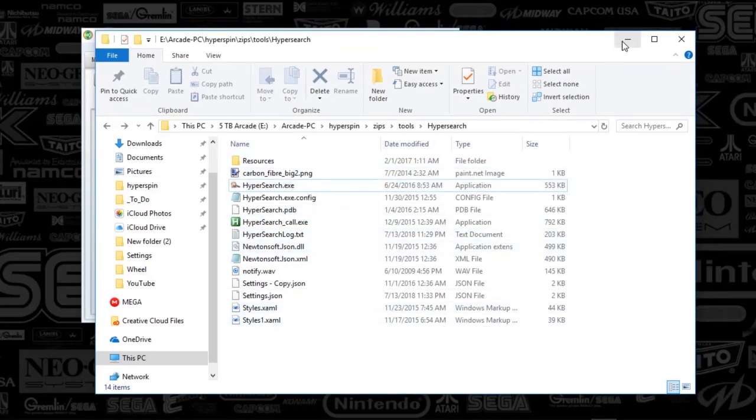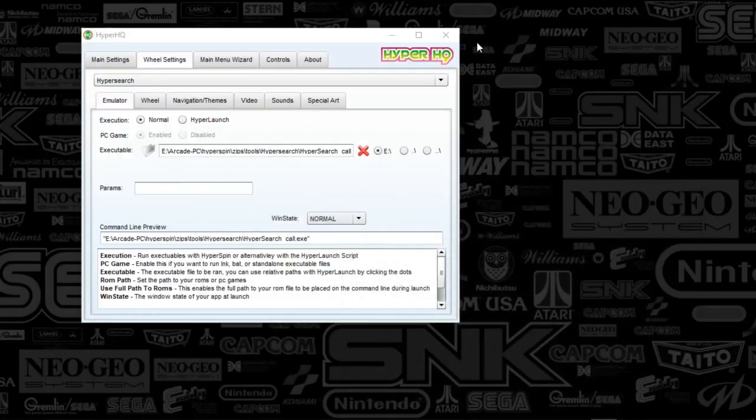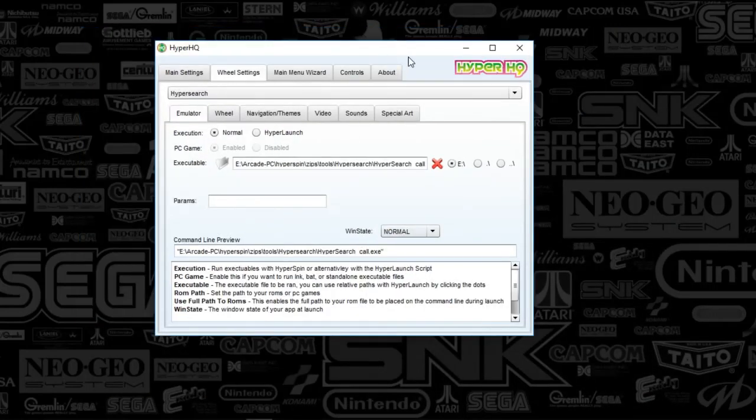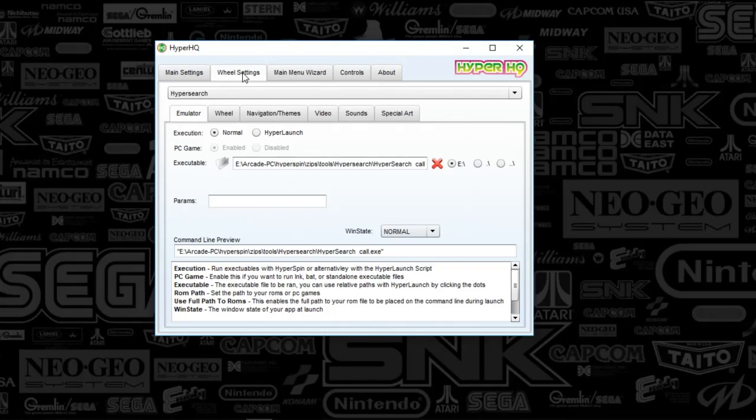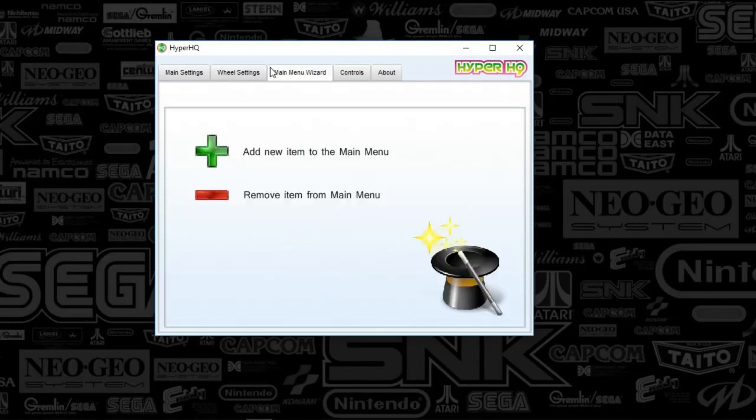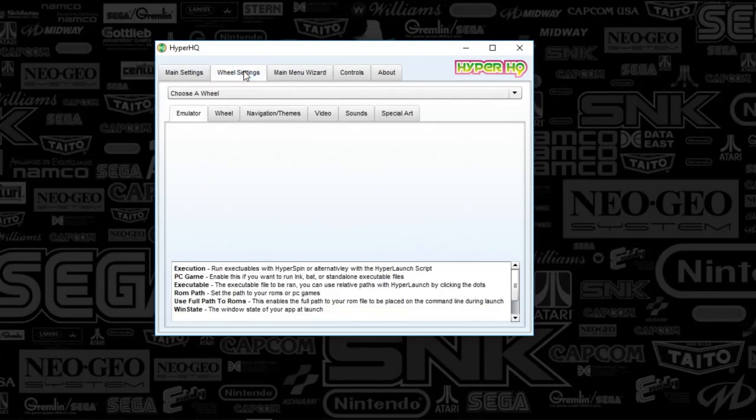We've unzipped the file in the folder. And now we're going to set up the system wheel. So just like what you guys have done probably 100 times by now, when we're creating a new system wheel, you're going to hit main menu wizard, and you're going to hit a plus sign. And it's going to take you to a wizard, and you'll type in the name of your wheel.